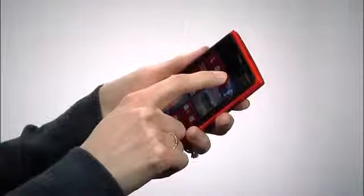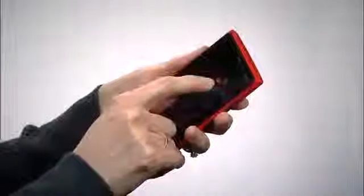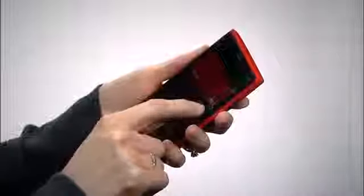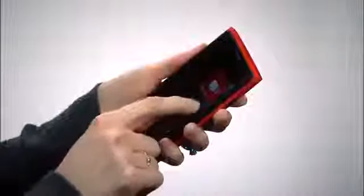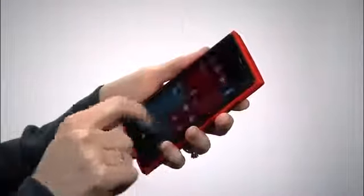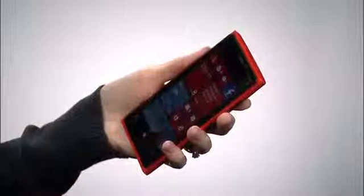On your start screen, when you tap and hold on a tile, you can resize it to be small, medium, or large. Do this to organize your start screen just the way you want it.